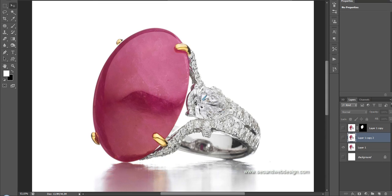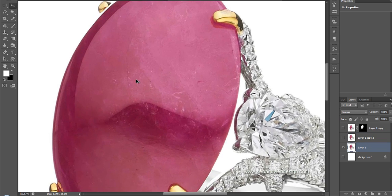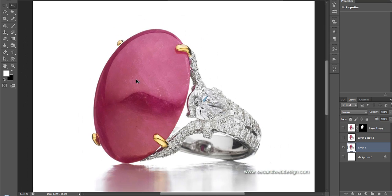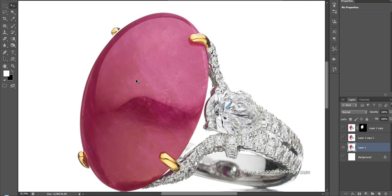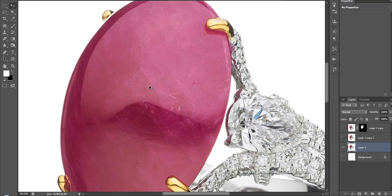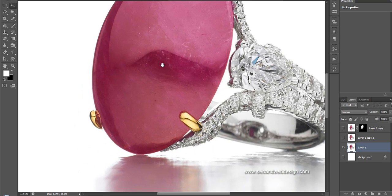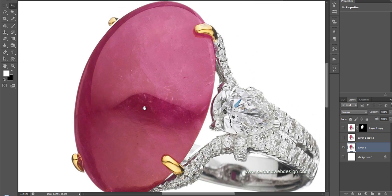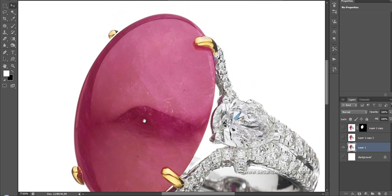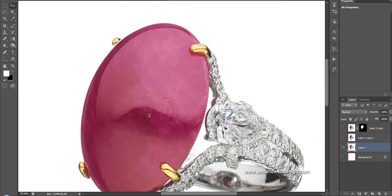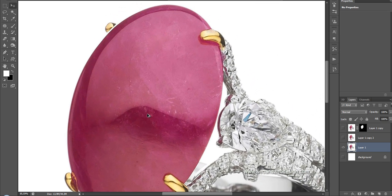Hi, this is SEO in web design professional jewelry retouching. In this video, I'm gonna show you quickly how to remove all the scratches in the stone we have here. I don't know, probably ruby stone or pink ruby.